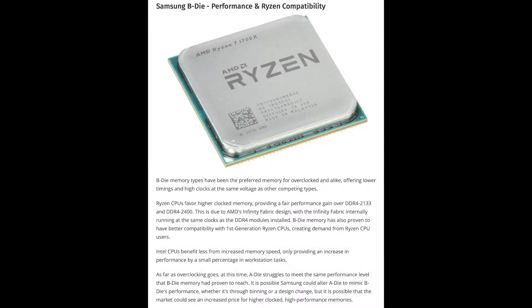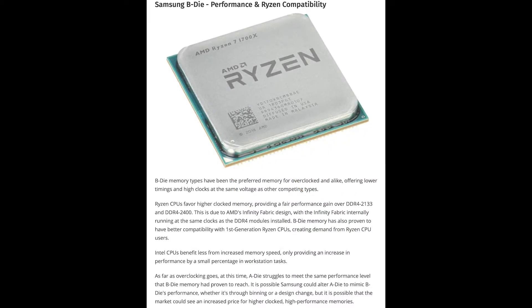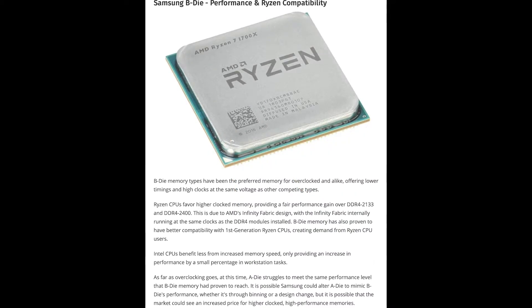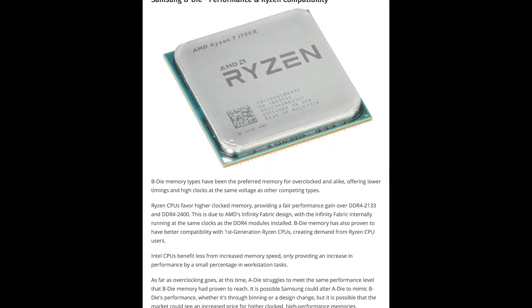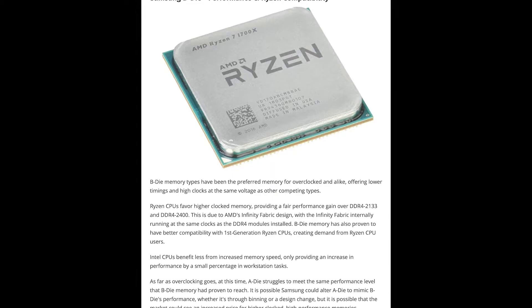Hello and welcome to another BeastPC video. If you're interested in overclocking your memory, you've probably heard about Samsung B-Die before.